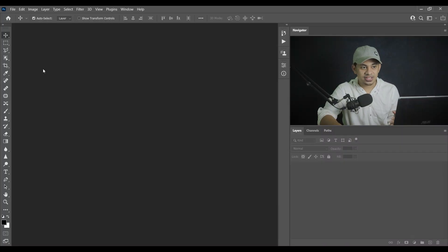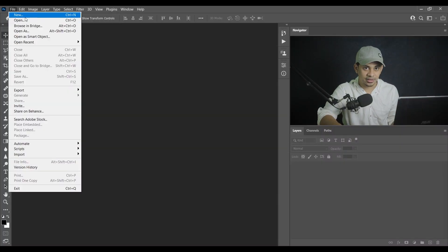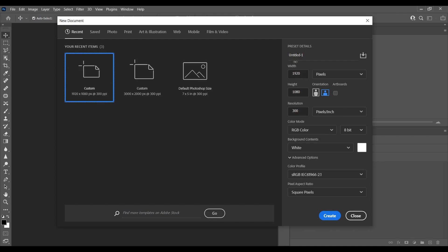Okay, at first create a canvas. So go to File and select New. Okay, from here you can choose any size. I'm going with 1920 pixels in width and height 1080 pixels and resolution 300 pixels per inch, RGB color 8-bit. You can choose any size. Okay, so let's select now create.